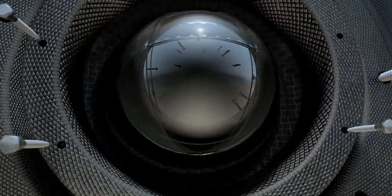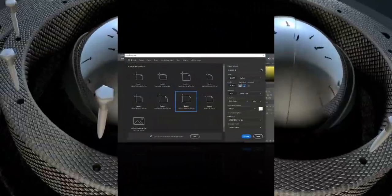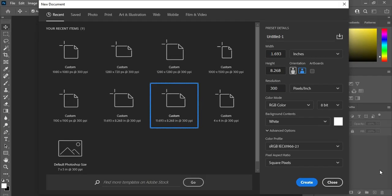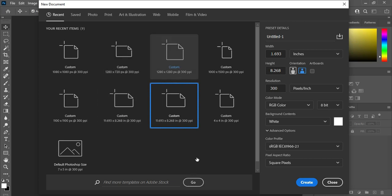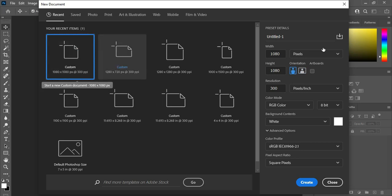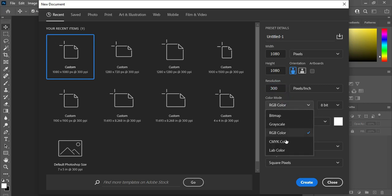So before any further ado, let's get started. I'm going to use 1080 by 1080 pixels, then leave your resolution at 300. If you are going to print it, make sure you select CMYK color before you design. If it is for social media or online, then you can use RGB color for your design.